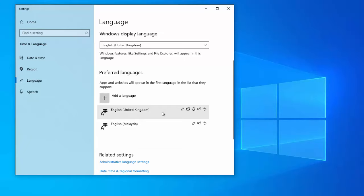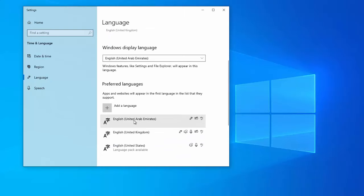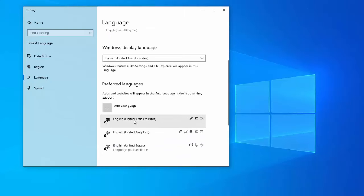If you have multiple languages enabled, move another language to the top of the list to make it the primary language. Restart your computer, and then again move your existing preferred language back to the top of the list. This will reset the keyboard.